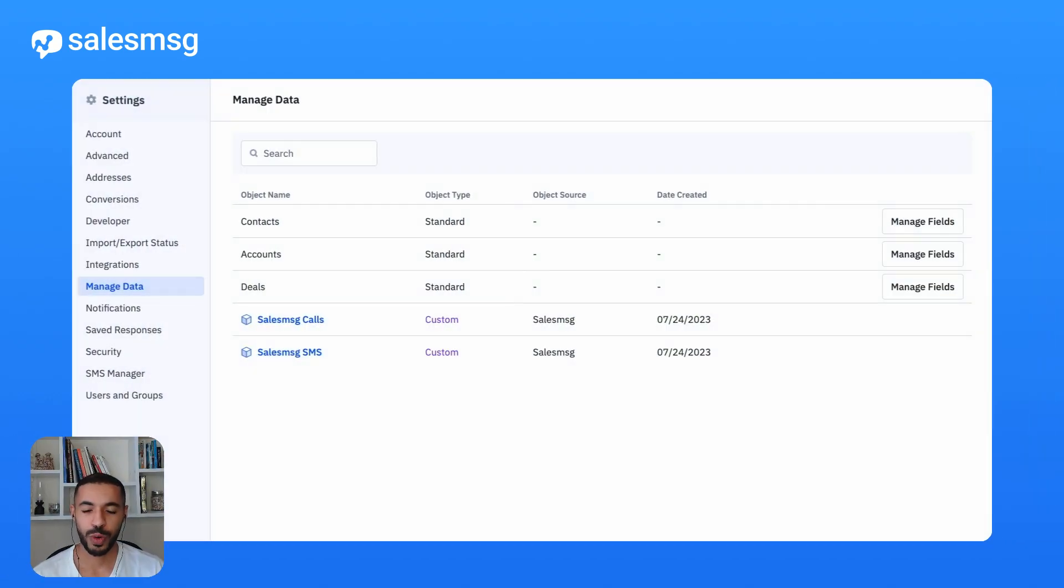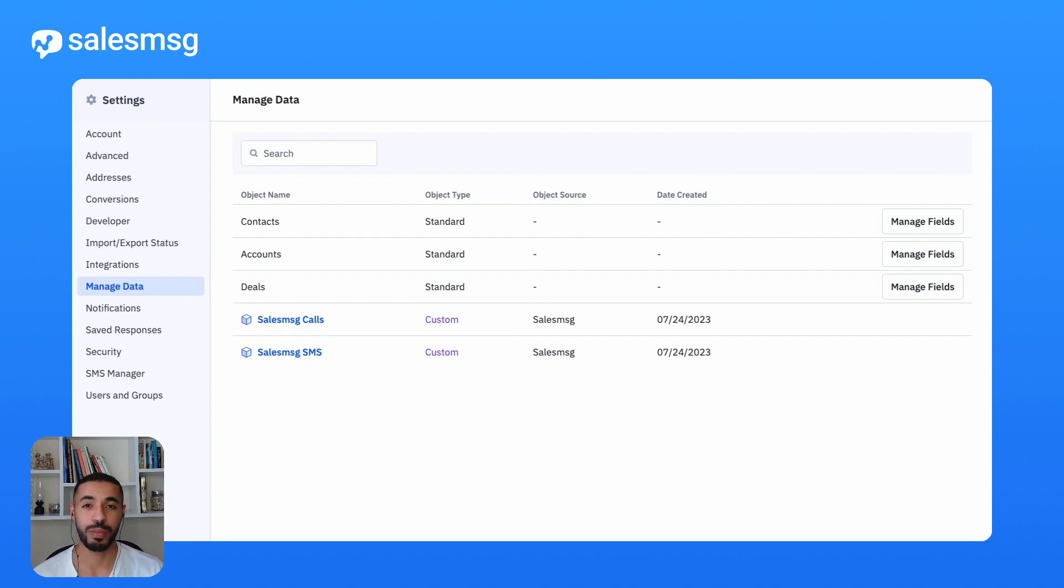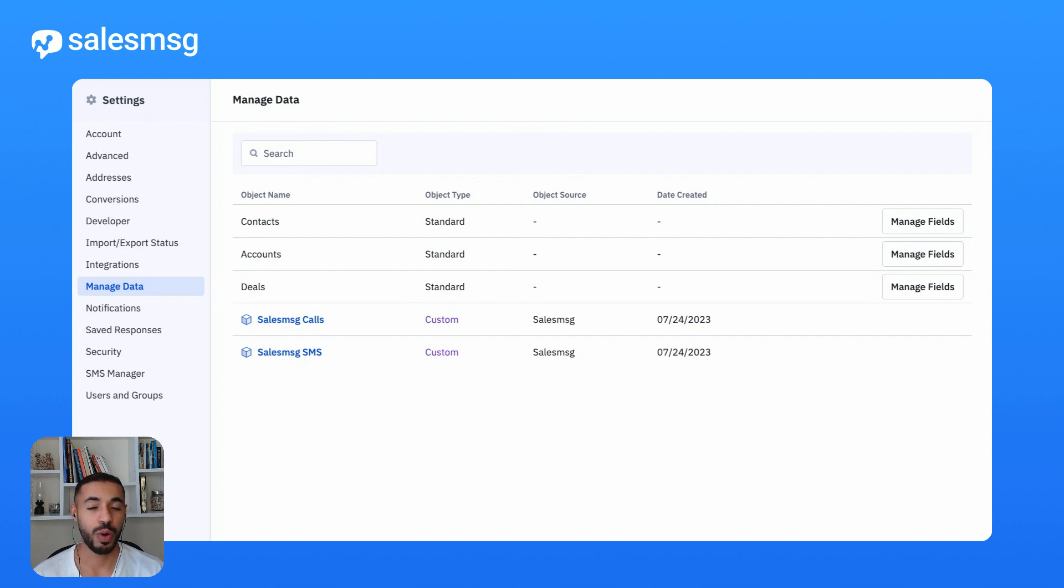Hi everyone. For all ActiveCampaign and SalesMessage users, this update is for you. I'm going to walk you through some amazing new features and improvements that we added to the platform that takes the integration to a whole new level.